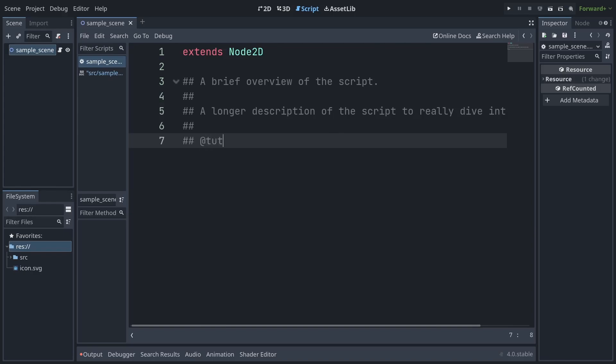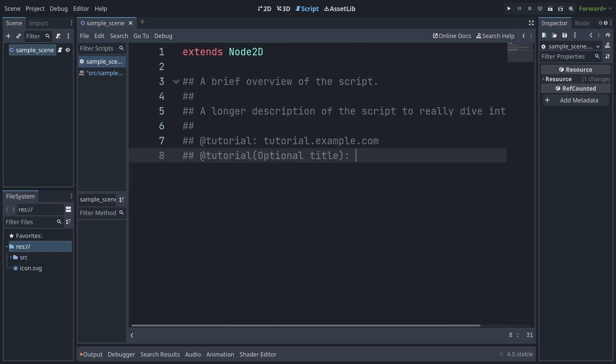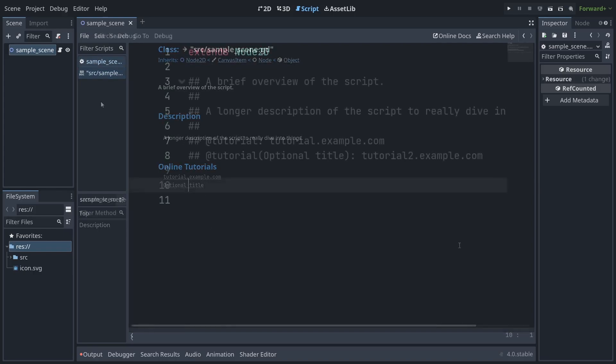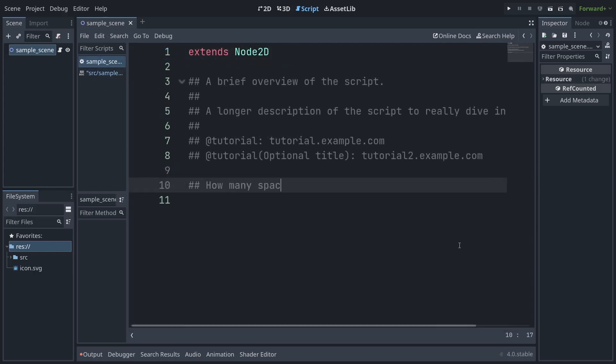Want to write a high-level summary of a script? Throw a documentation comment at the very top of your script in this syntax to have a brief description, long description, and a link to one or more tutorials. You can also use documentation comments for script members by putting them immediately before their declaration.